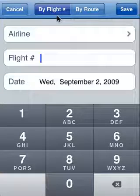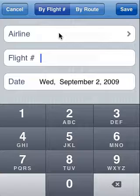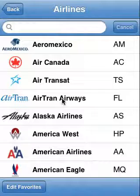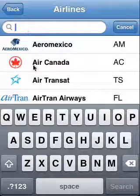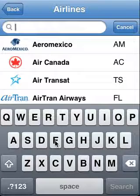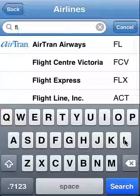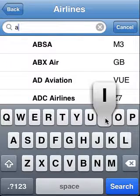This time we'll enter in by flight number. Tap on the airline field — the airline we want to enter is AirTran. It happens to be right at the front of the list, but if it was not, we could tap the search bar and enter in the two-letter abbreviation of the airline, FL, or we could have entered the name of the airline if we only knew that.